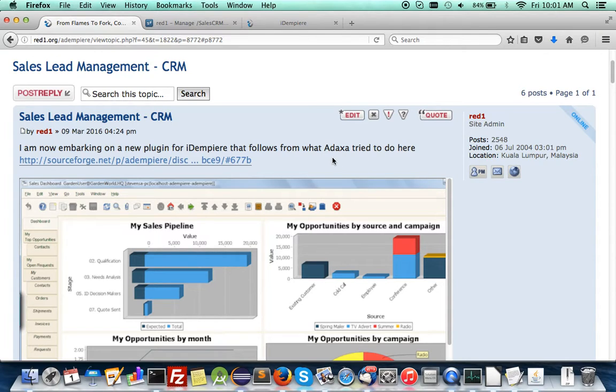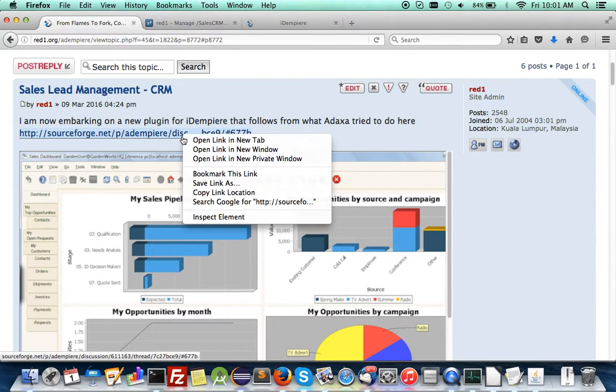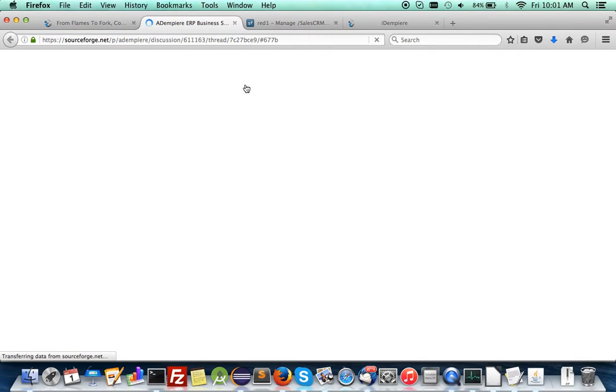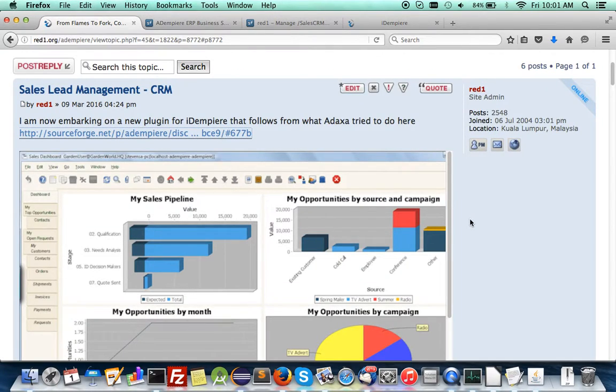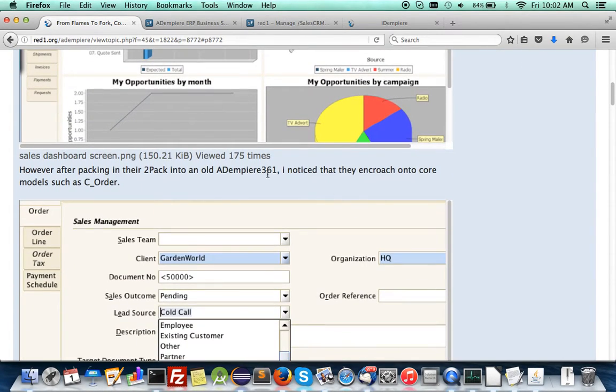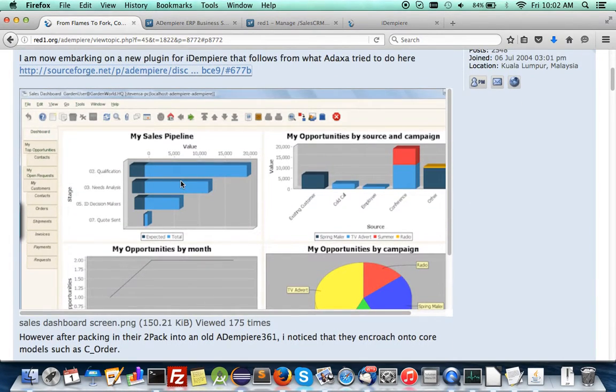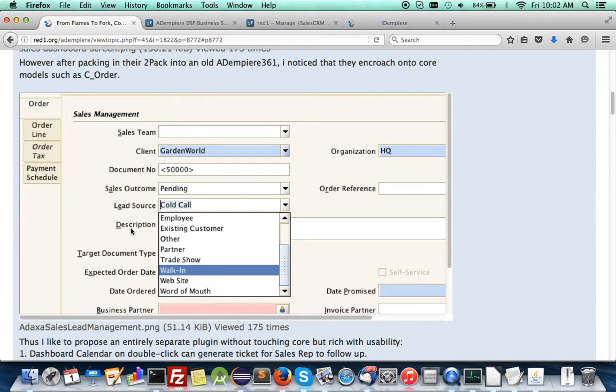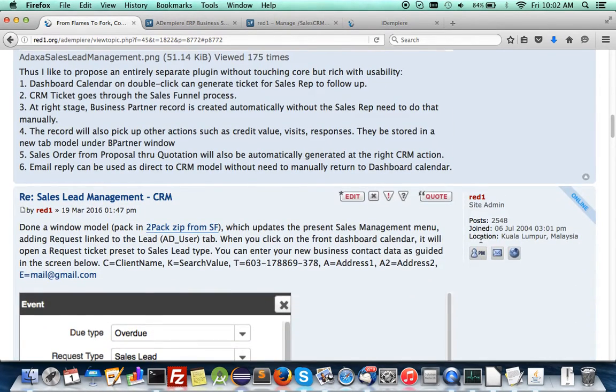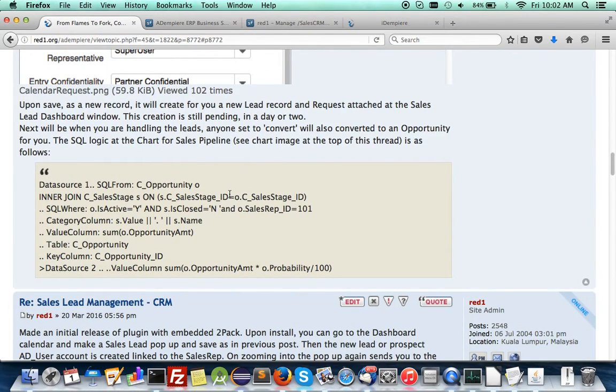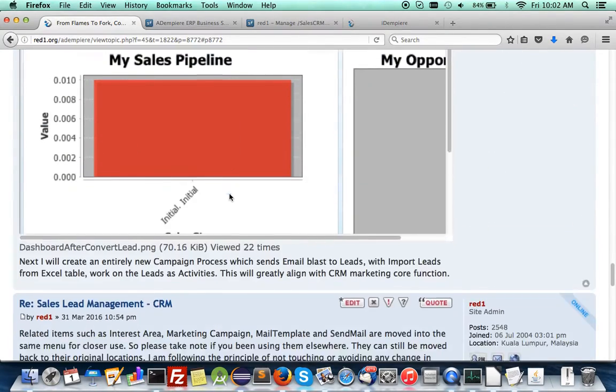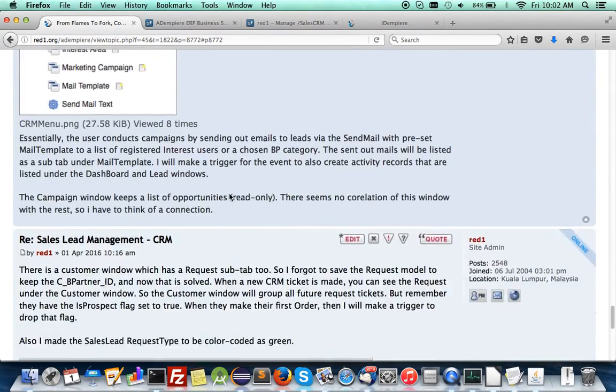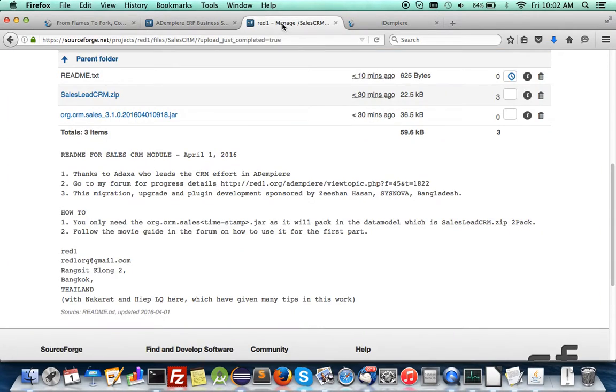This was first pioneered by edXa in the ADMP project, and you can follow it from this forum here. Now with the sponsorship of Sysnova, I'm looking at whatever is there and have managed to pack in his work. But I do not like that the changes are made to the core, particularly here in Sales Order. So I'm proposing an entirely new change. I've spent the last one to two weeks on it, and now I'm ready to show it in action.